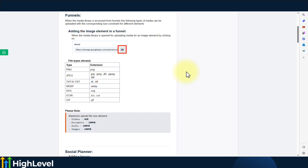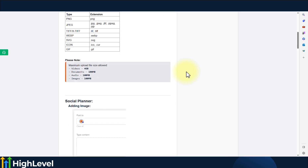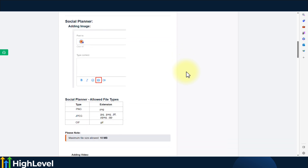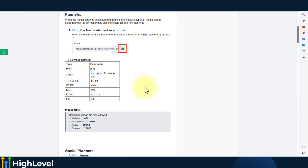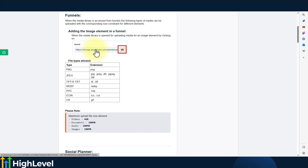That covers funnels. For the social planner, adding an image is where you can add the image. Once you access these buttons or options, it will open up the media library — same thing as with funnels. For example, if you add an image element or a video element, it's going to ask you to upload the files to the media library.